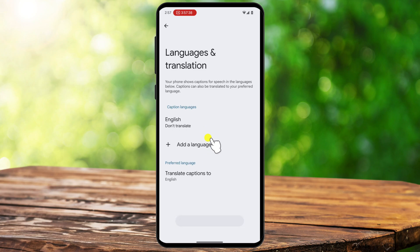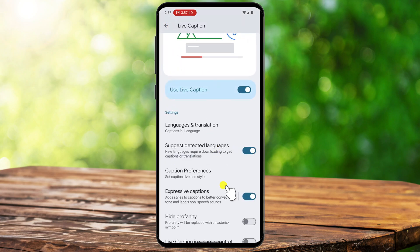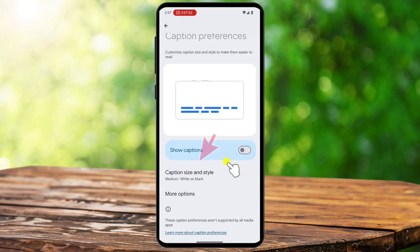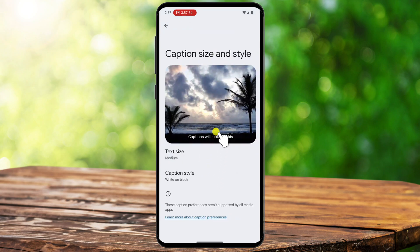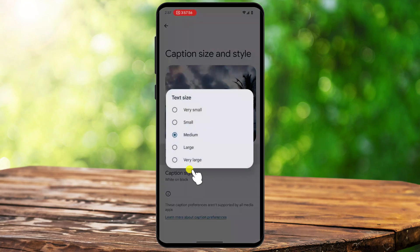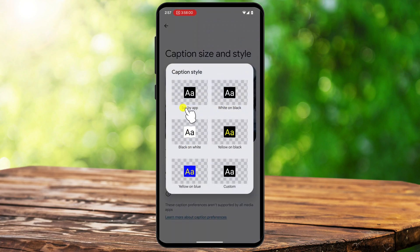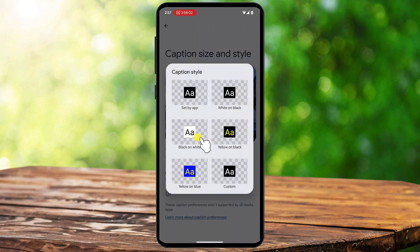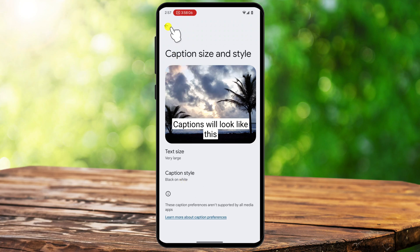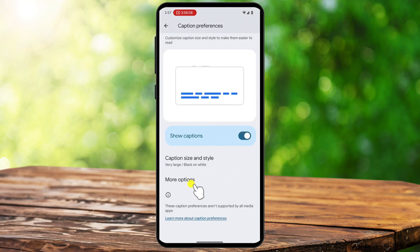If you want to customize how captions appear, Android allows you to change their size, style, and even the language in some cases. Inside the Live Caption settings, tap on Caption Preferences, then Caption Size and Style, where you can adjust the text size, font style, and background color to make captions easier to read. You can also enable Live Caption in Calls, which generates captions during phone calls and voice chats, although this feature may not be available on all Android models.